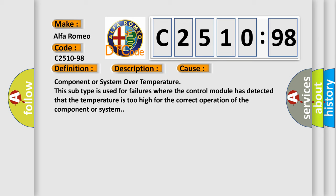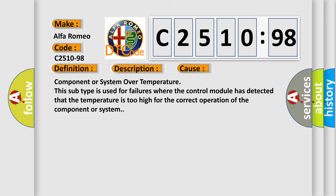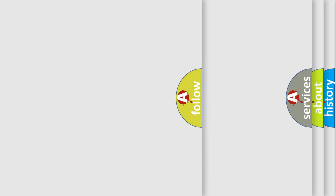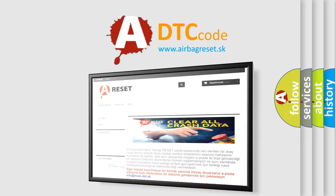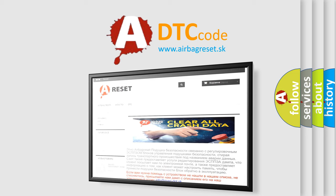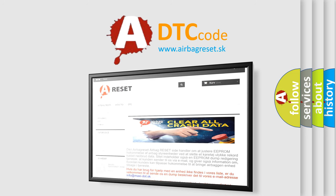Component or system over temperature. This subtype is used for failures where the control module has detected that the temperature is too high for the correct operation of the component or system. The airbag reset website aims to provide information in 52 languages.